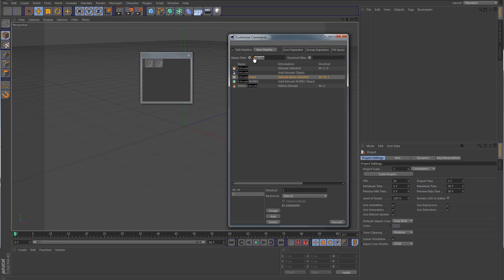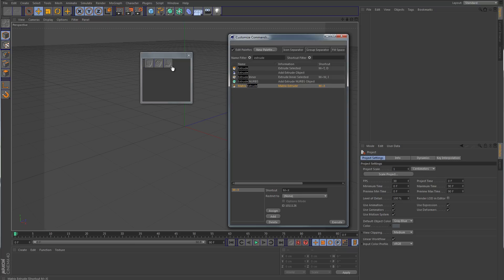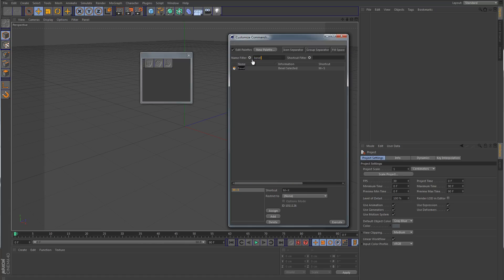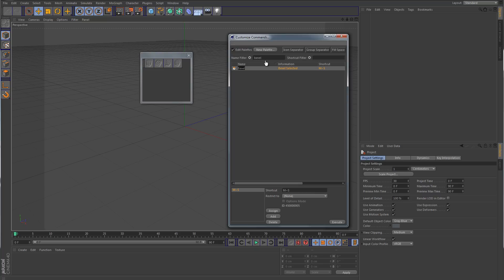So let's say now we want something a little different. Maybe we want to put a different command in here. Let's try a matrix extrude and let's search up here. Let's see what would be another command that we would use. Let's try bevel. There's the bevel tool. You can see basically what you can do here is just type in what you're looking for in the filter search parameter, and then that tool or command will pop up and you can just click on it and drag it over to your palette.